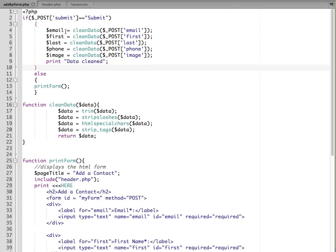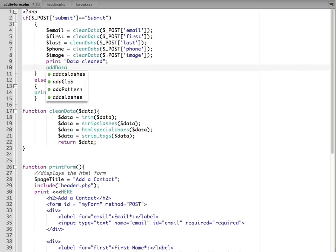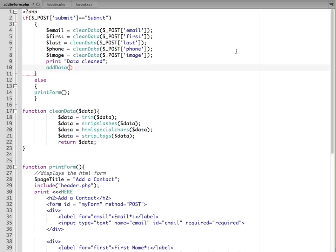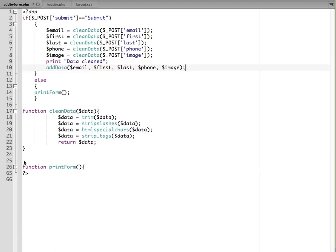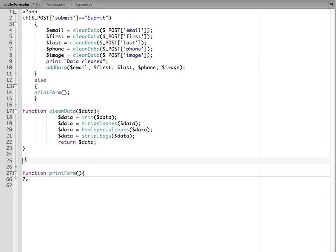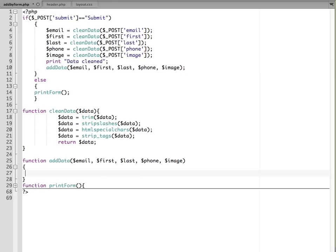Now once our data has been cleaned, next we want to save it to our database. So we'll create a function called add data and we're going to pass in this information that we just cleaned. So we're going to pass in email and first and then we have last and phone and image. I'm going to collapse our function for the print form and then we'll create a function down here for add data.